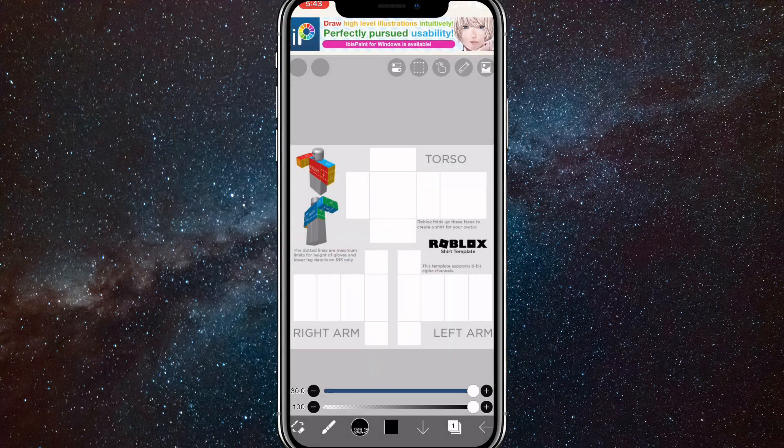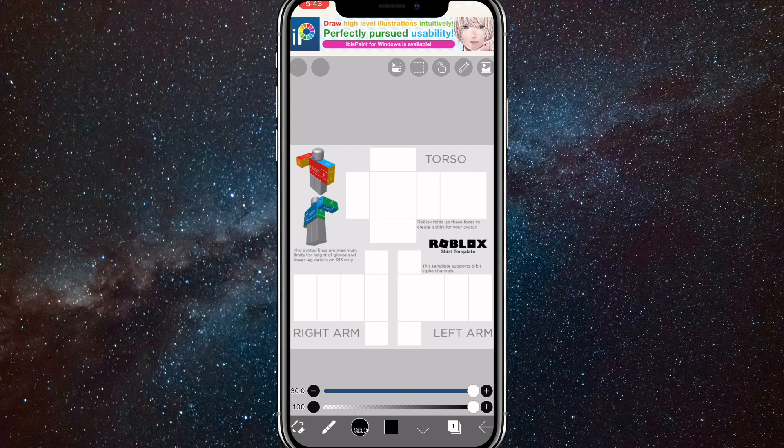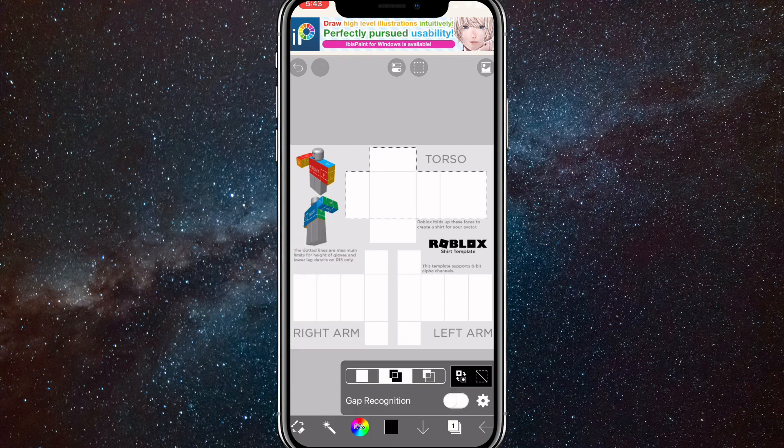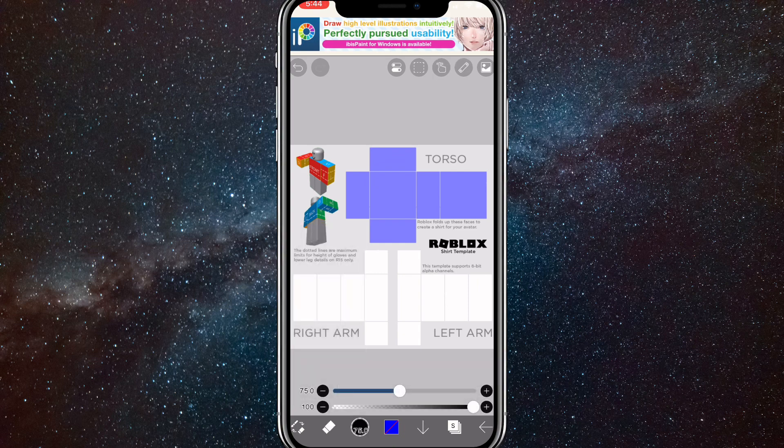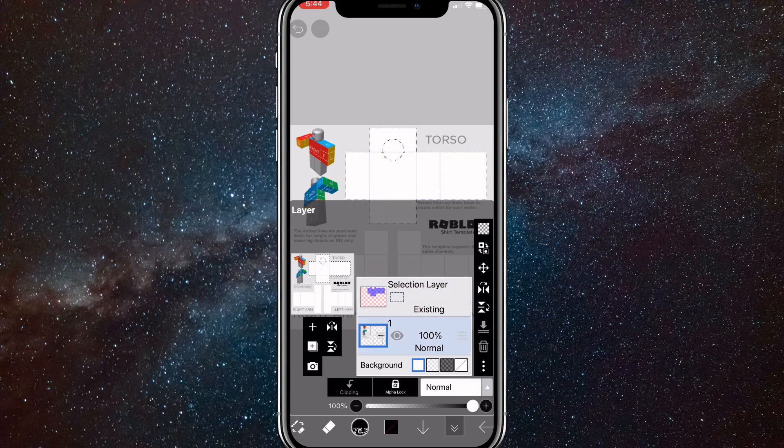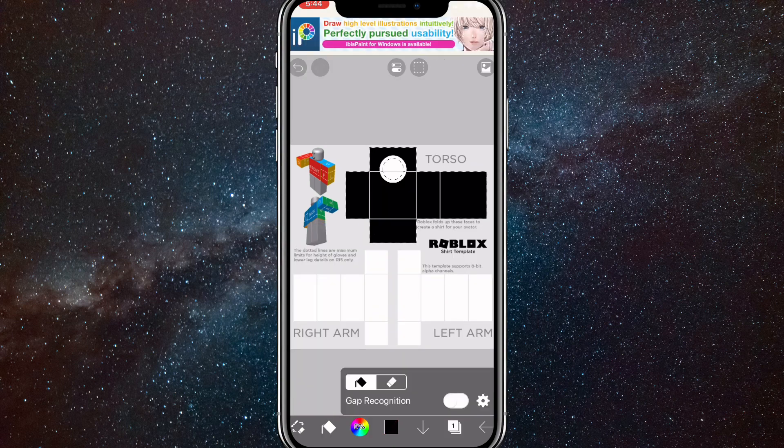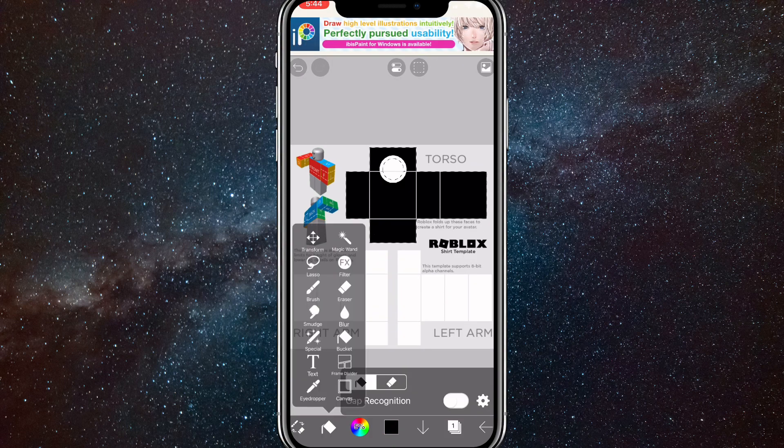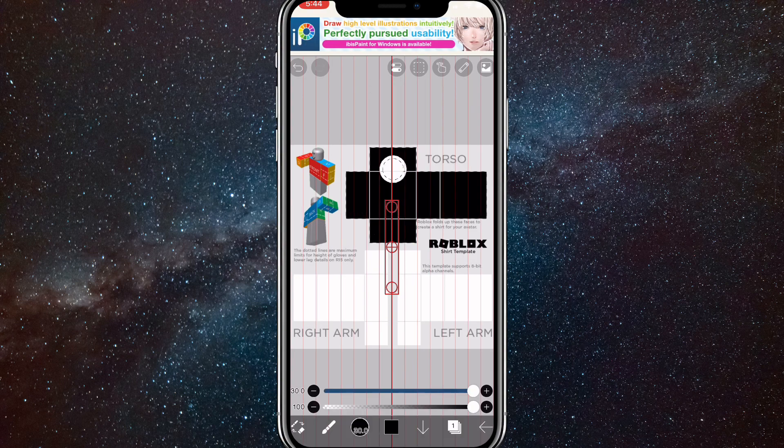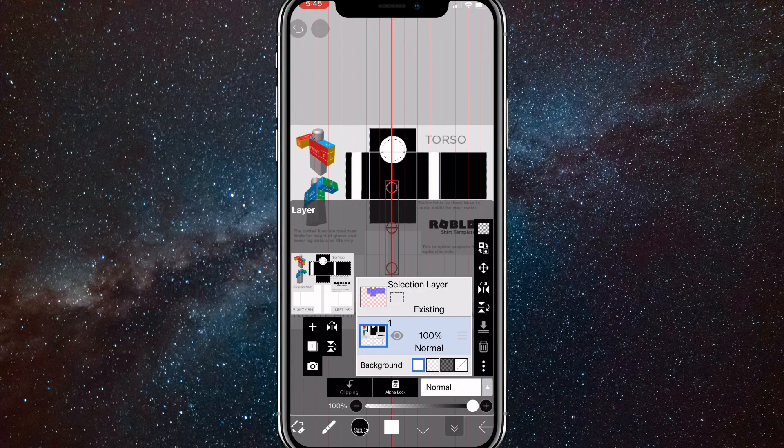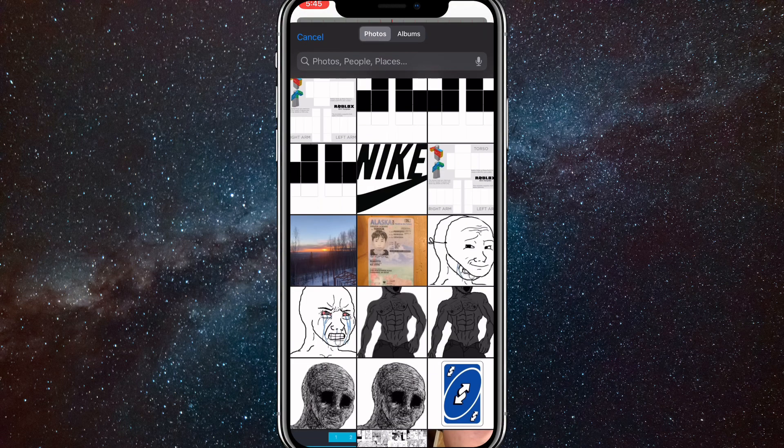Once you get here, you can just make your shirt however you want. You can fill it in with whatever color you want, add PNGs to the front or stickers to the front. Just make it however you want. I'll show you guys really quickly what I did. I sped it up a bit. I put in a couple stripes, filled in the color, and added a neck hole.